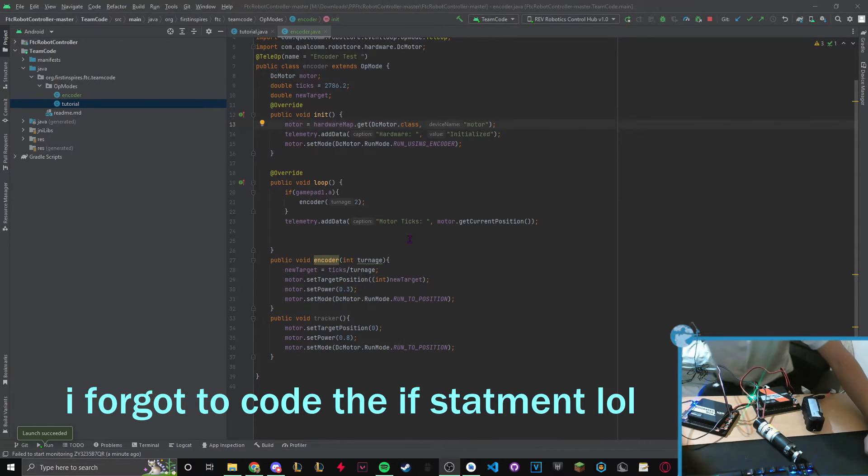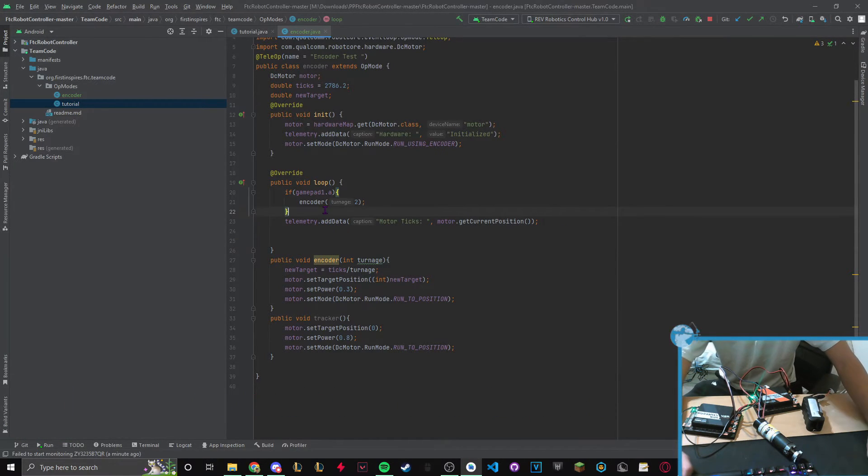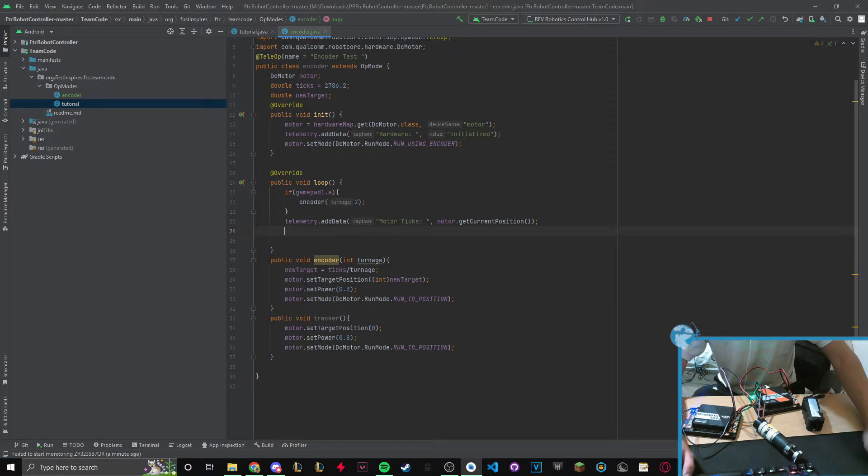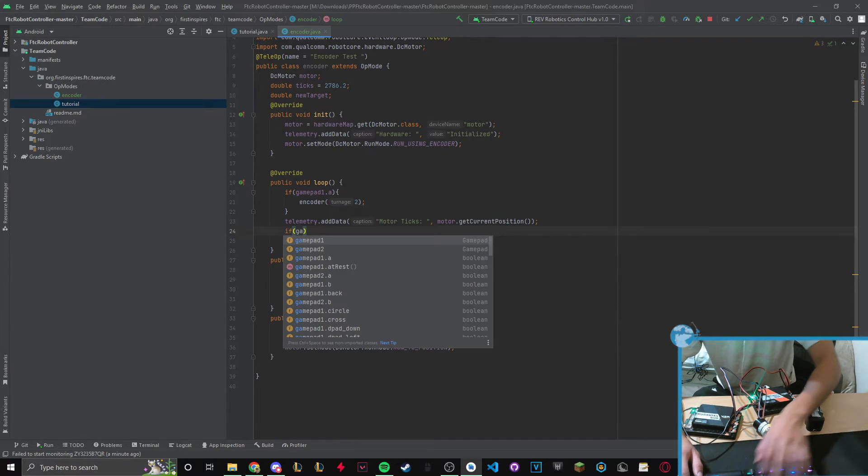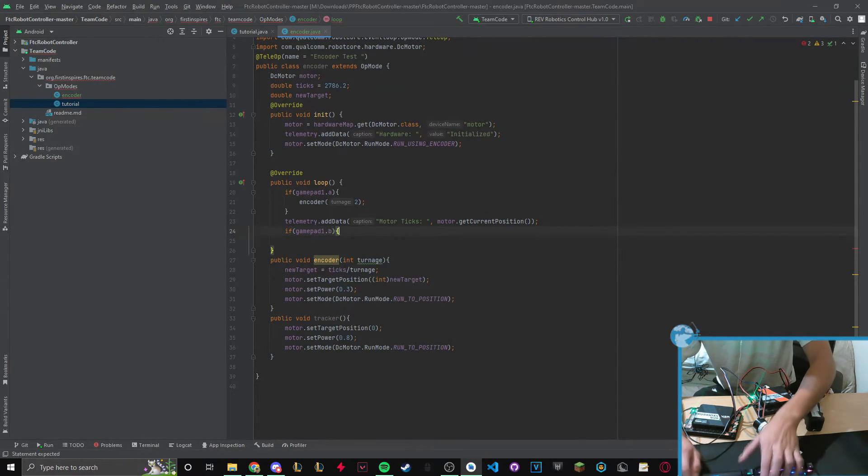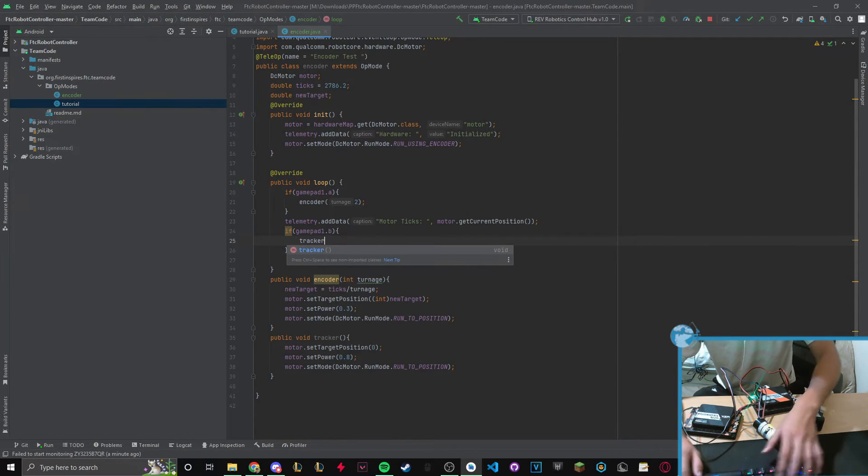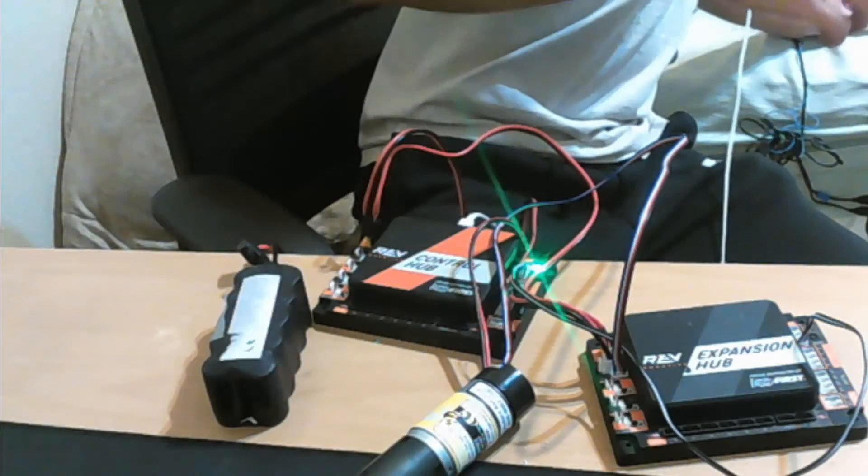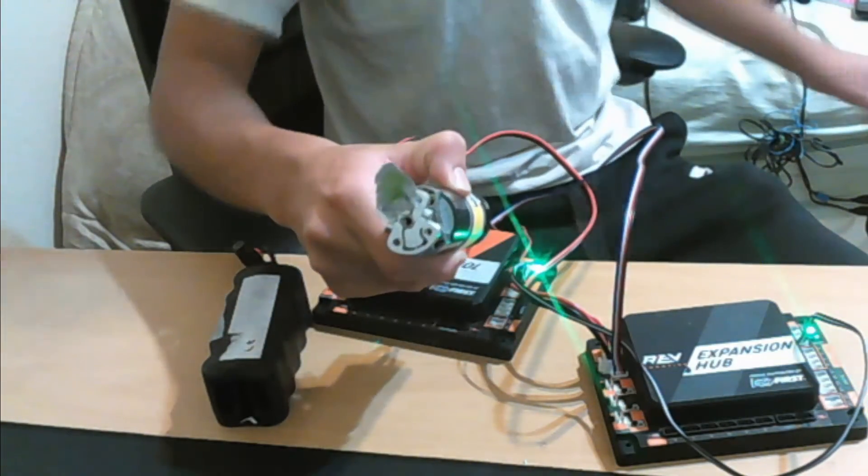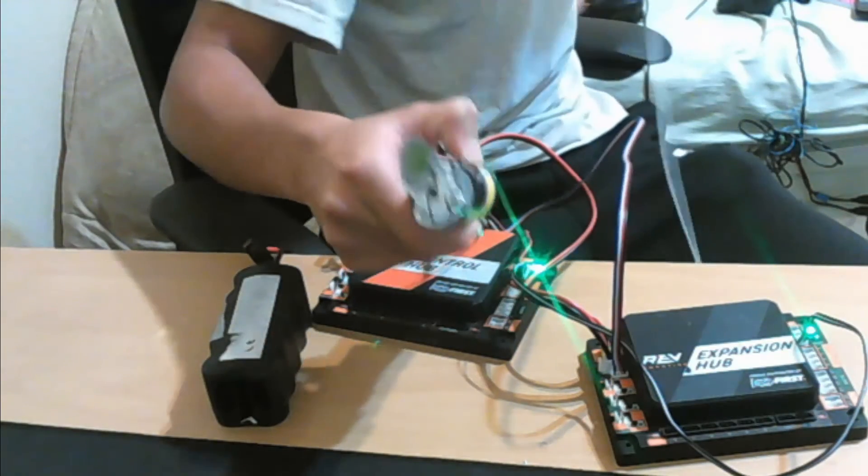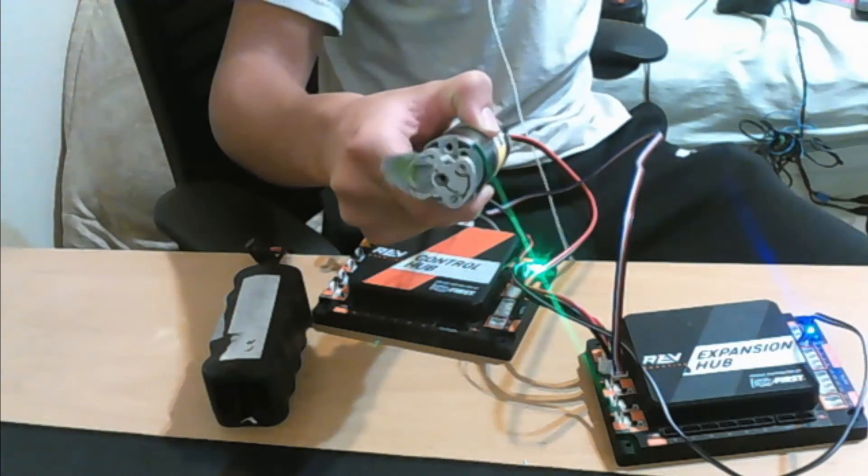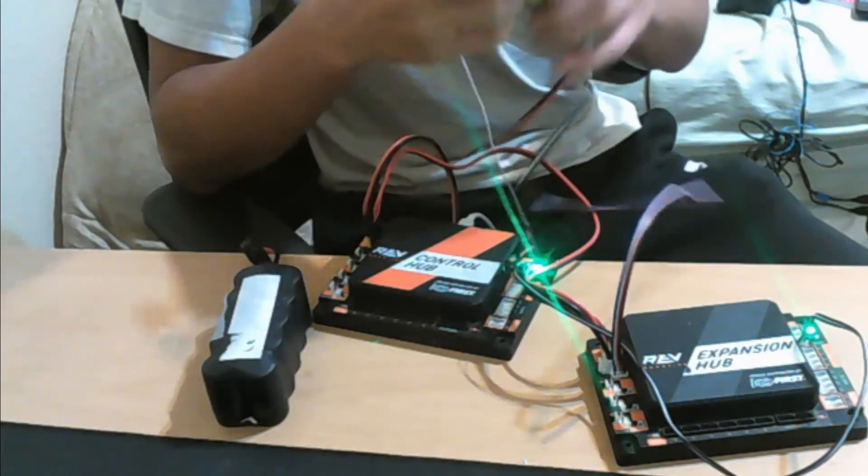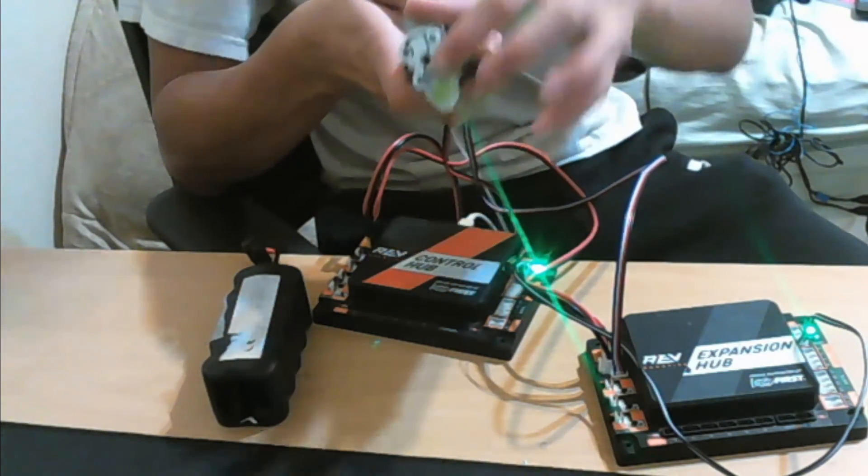I totally forgot to actually utilize this. Let's do if gamepad 1.b call tracker. Right now the motor ticks are at 1391. Let's click B and it will reset back to origin. And wow it did it really fast and right here is the exact origin.